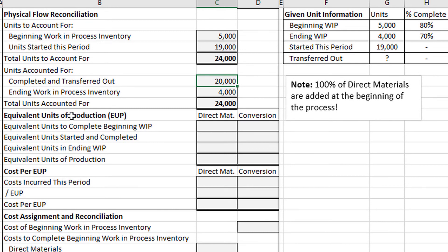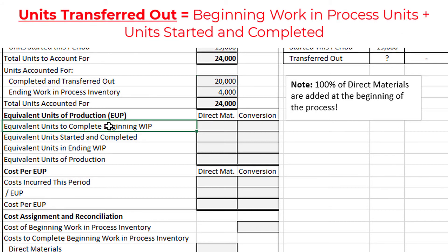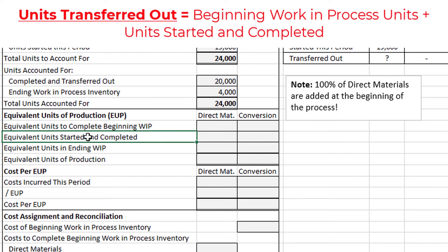Next we have the equivalent units of production calculation. Remember, equivalent units are the number of units that could have been started and completed given the costs incurred this period. Under the weighted average method, all transferred units are listed in one line, blending units from last period and this period together. Under the FIFO method, which we're doing here, the units completed and transferred out get split into two amounts: the equivalent units to complete the beginning work in process, and the units started and completed this period.